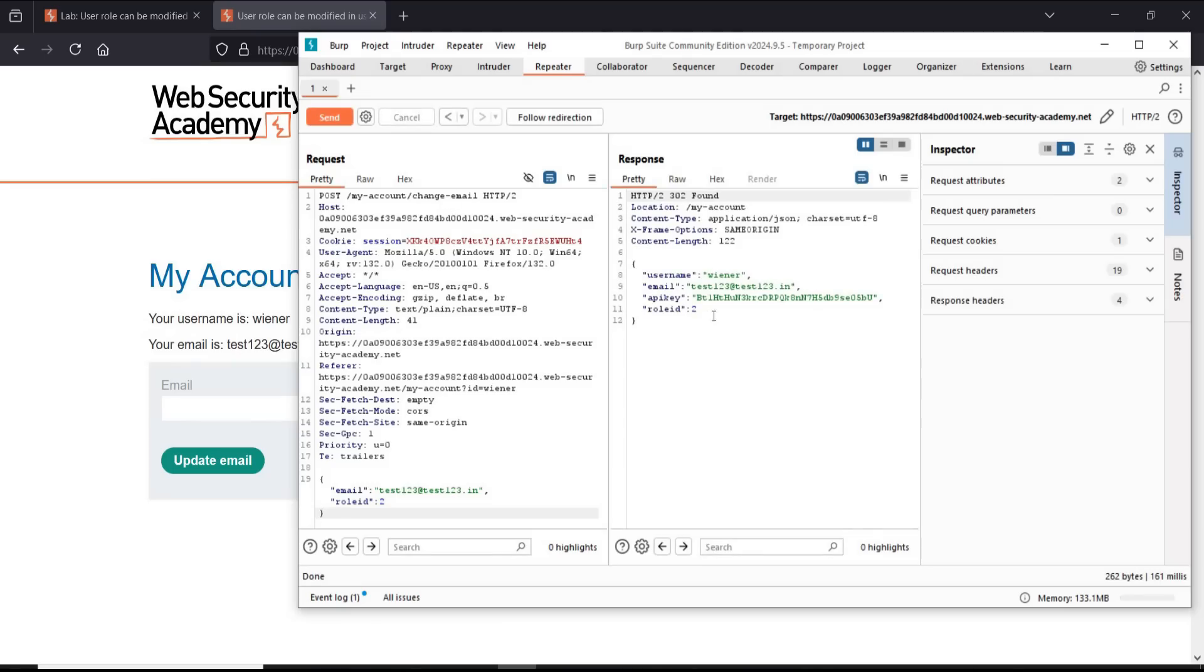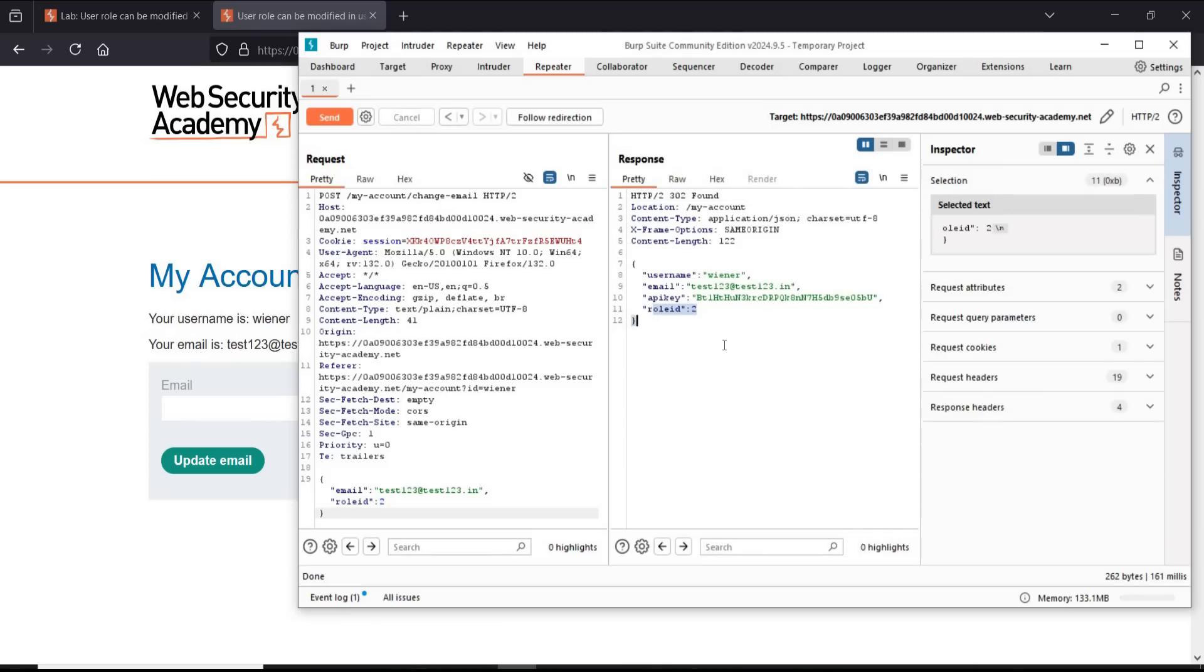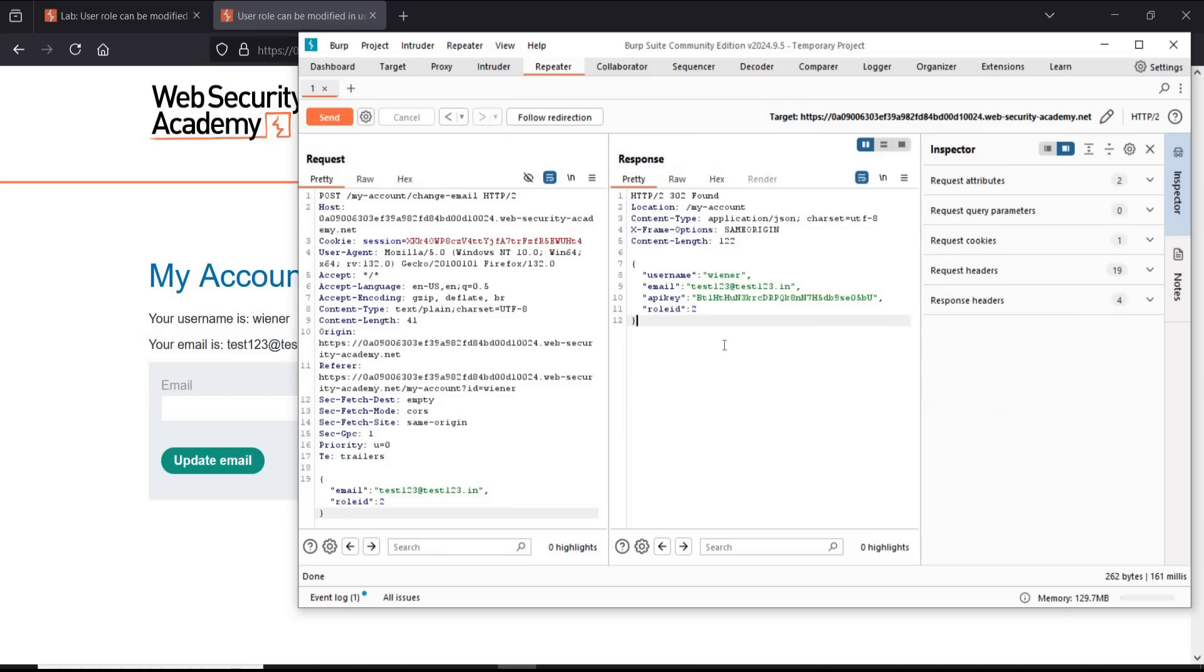Now the role ID in the response section is changed. For the same email ID, role ID is now two.